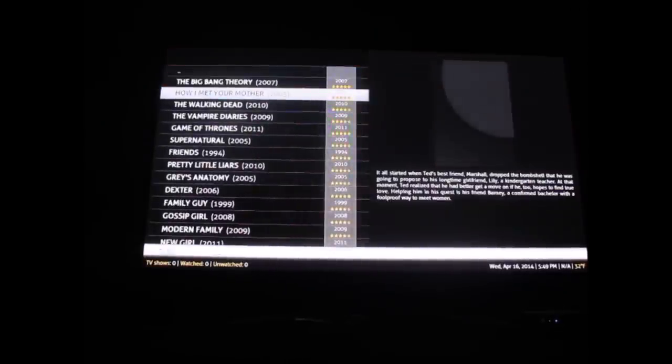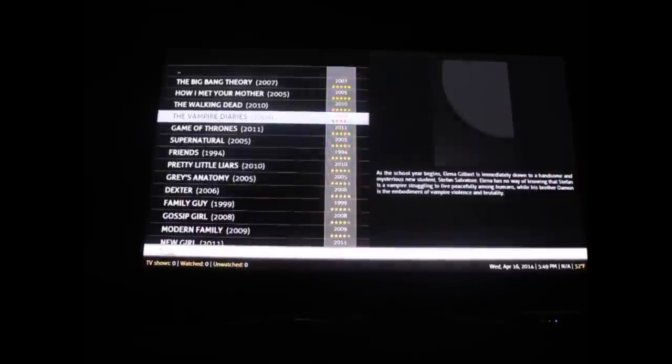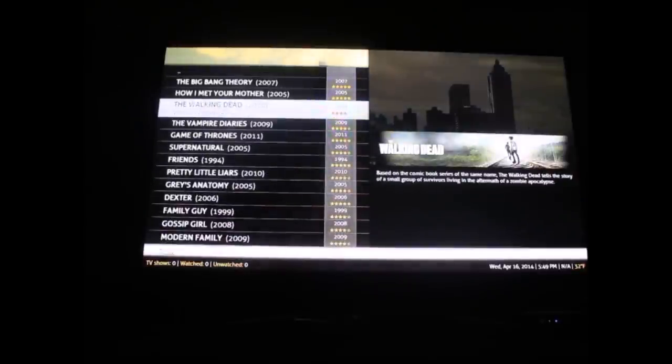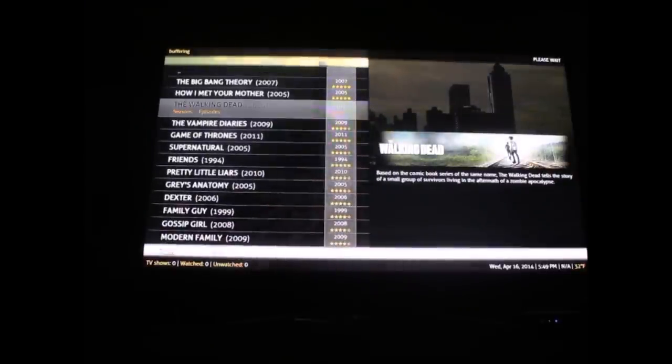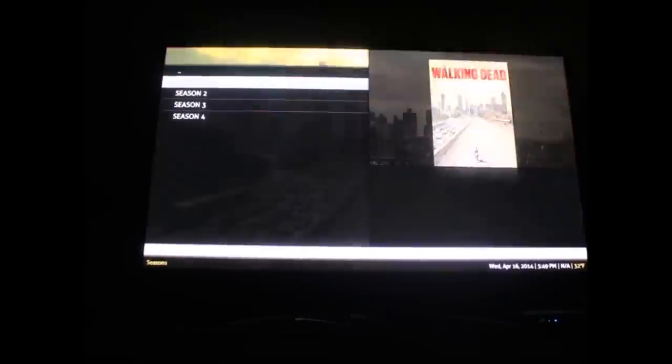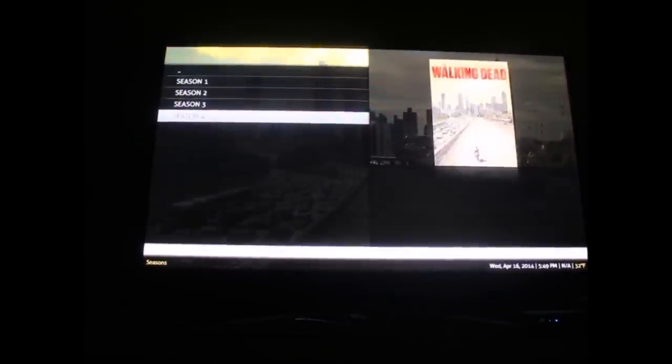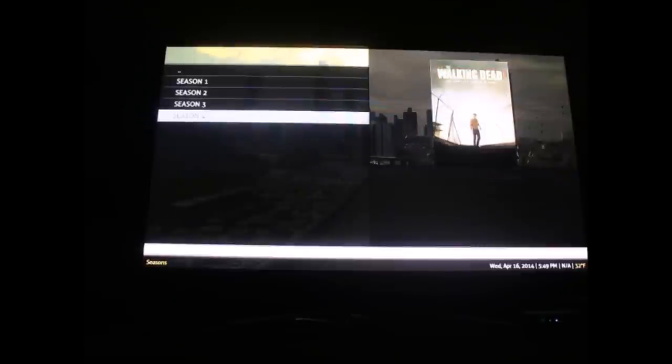Big Bang Theory. This is going to have every single episode, every season, and it updates shortly after the show comes out, maybe an hour or two depending on the popularity.